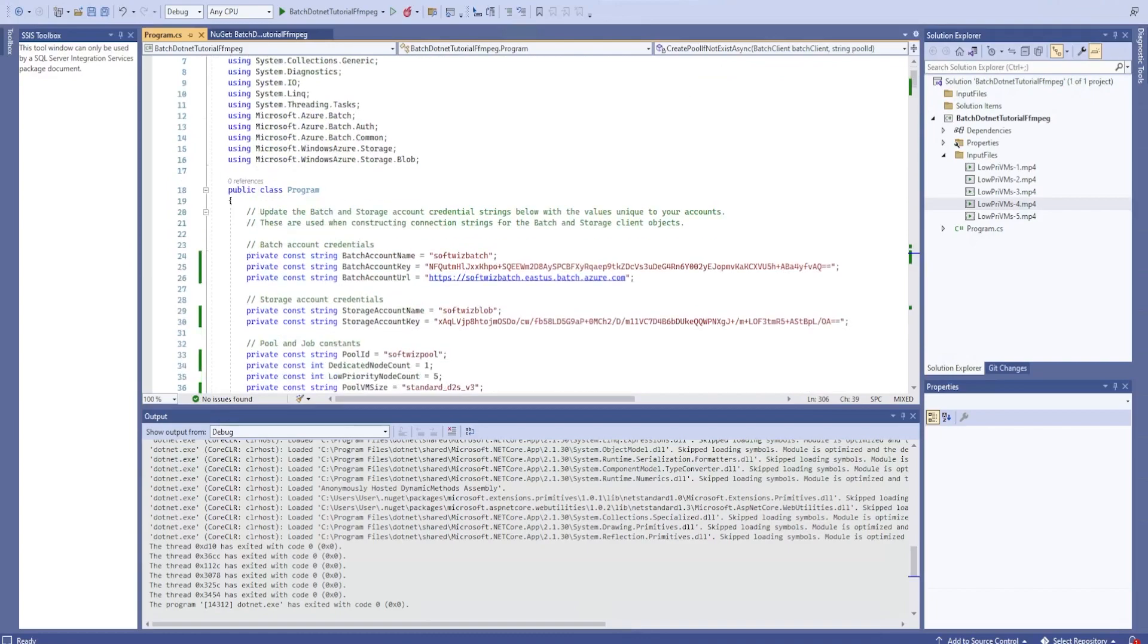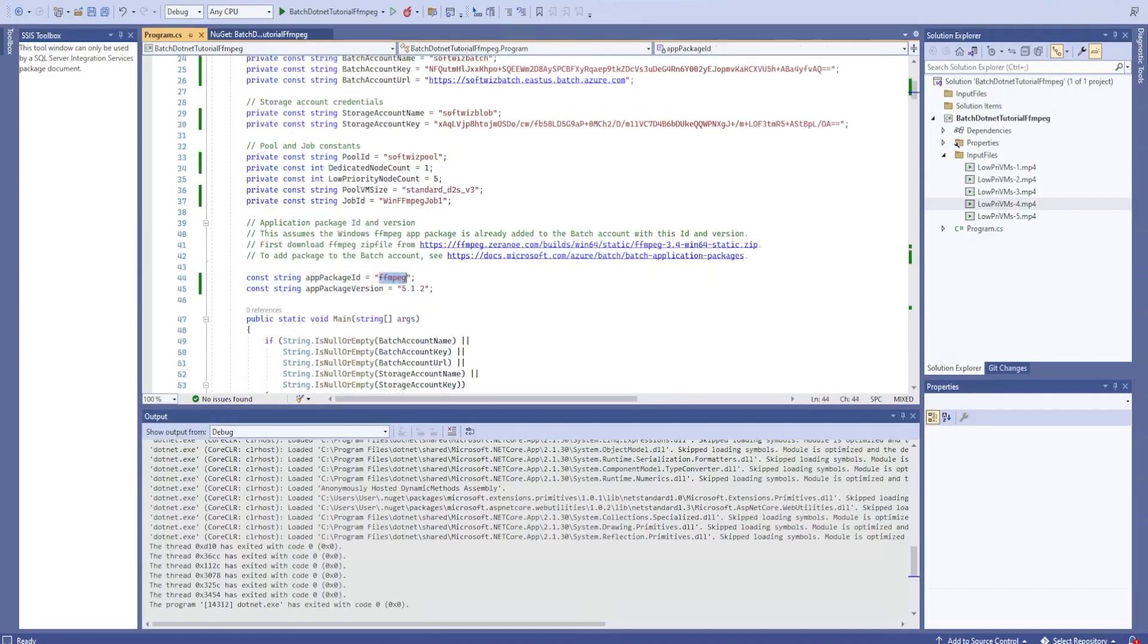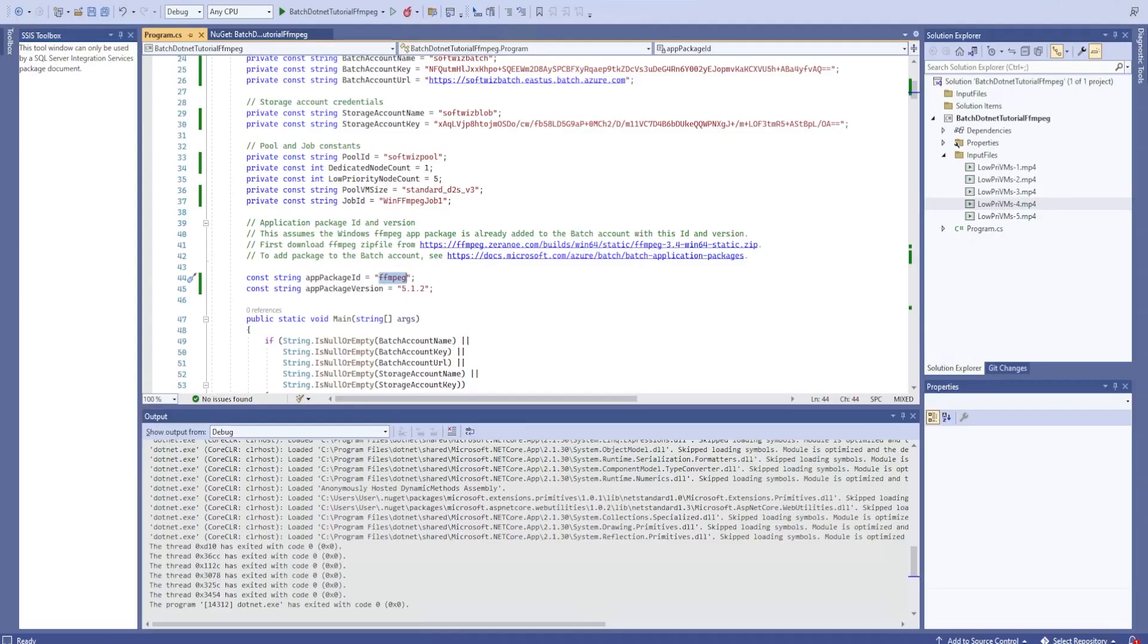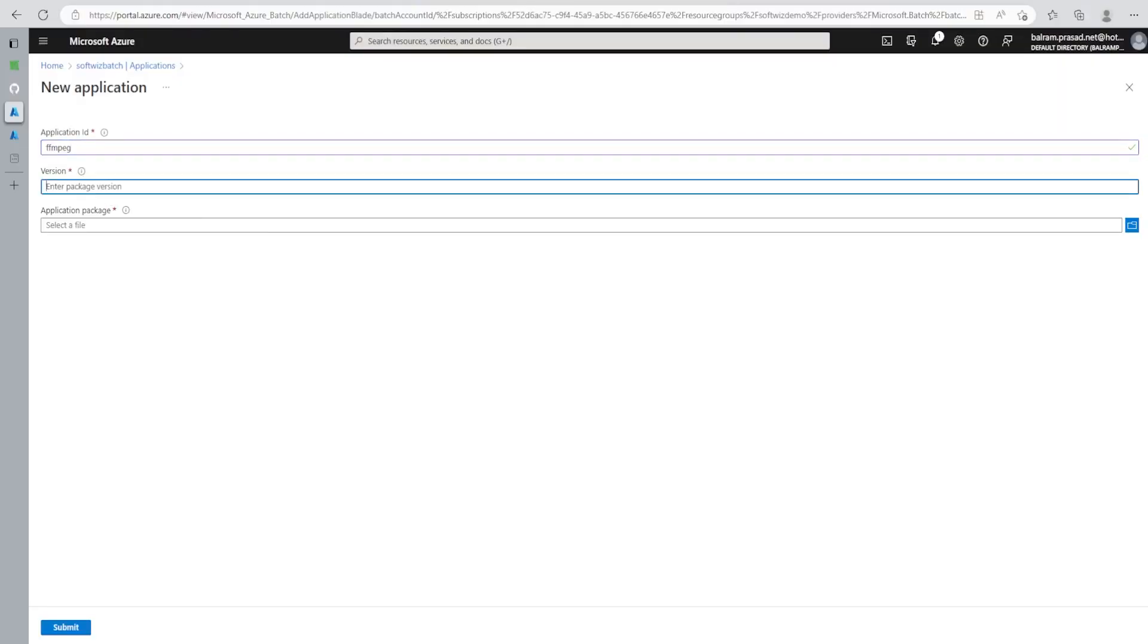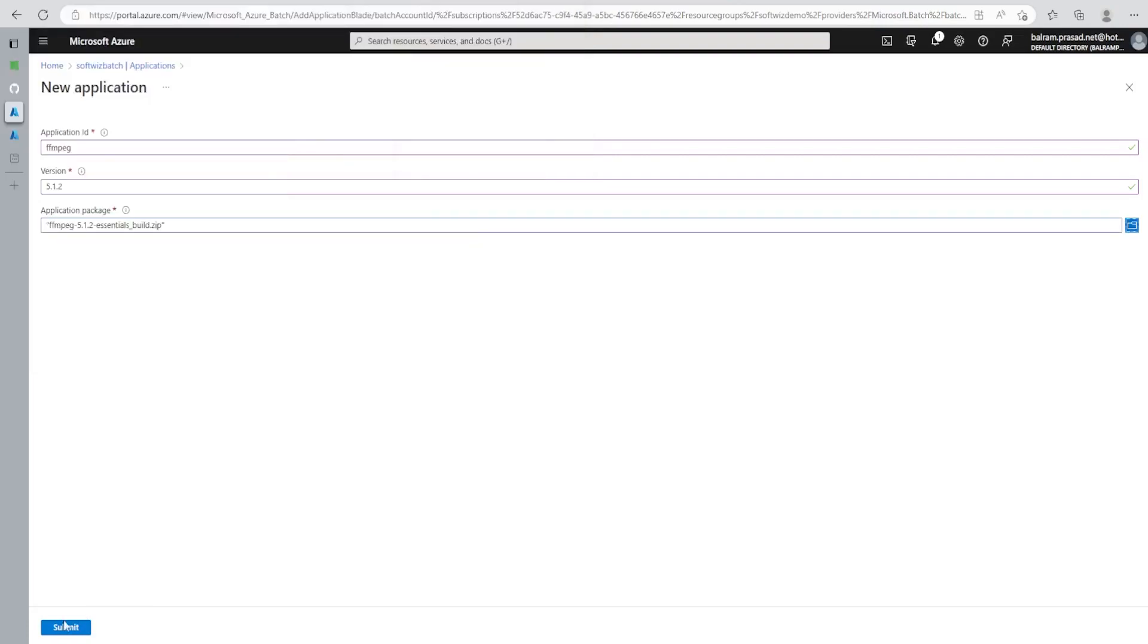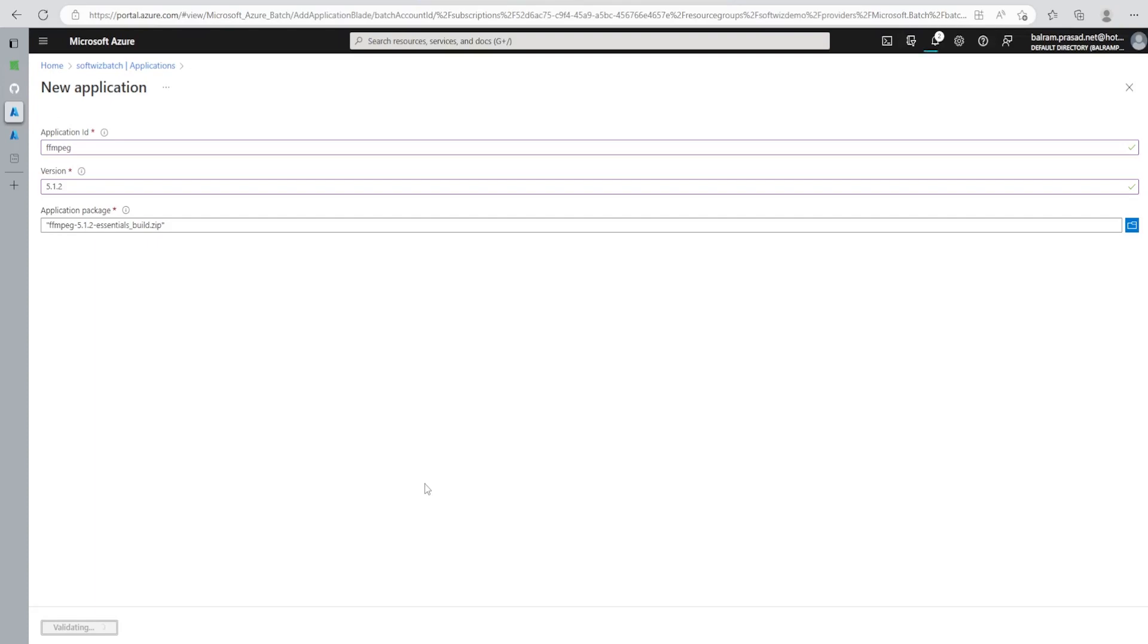Let me go ahead and give the application name and other things. I will select the application package and submit. It will take a few minutes because it is going to upload this zip file into the storage which we just saw, which is kind of a shared file system between these nodes. And when our job is going to reference this one and we have to say that install the package from shared to these nodes, all the nodes. We will see in the code. Let's wait for a few minutes.